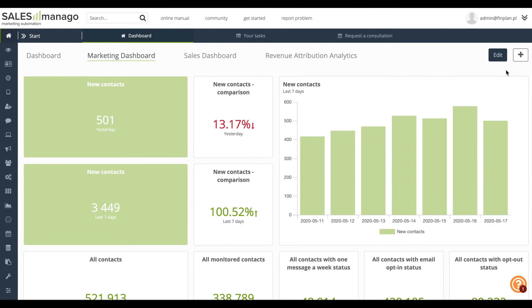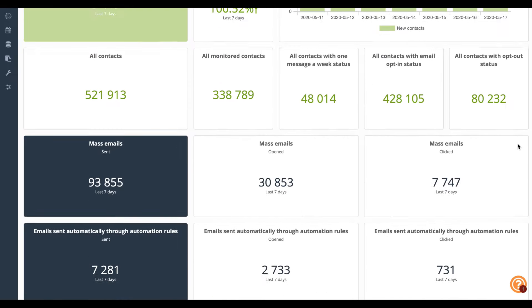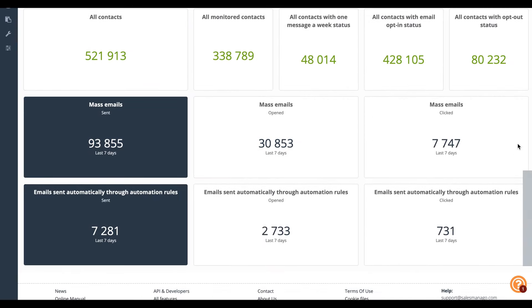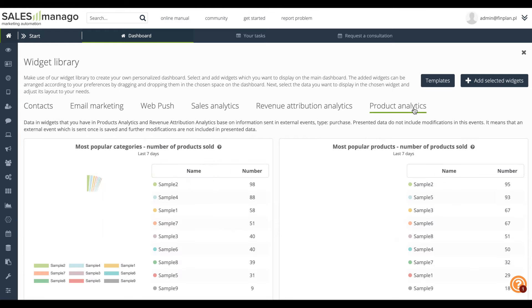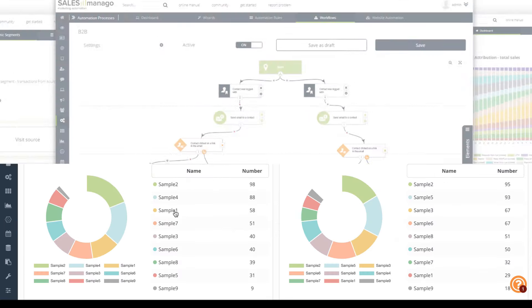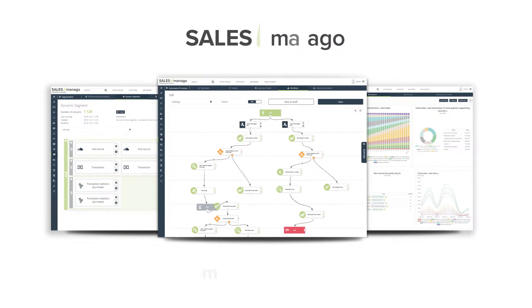With SALESmanago, most advanced marketing actions are not black magic anymore. Contact us and start your trial.